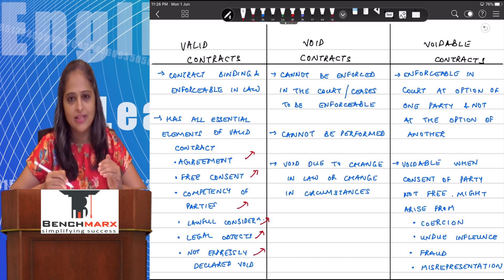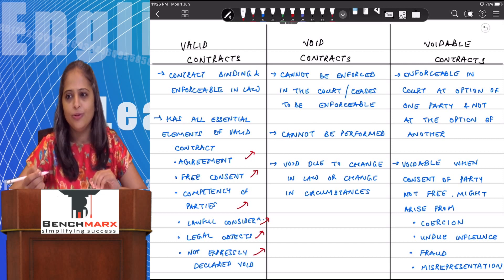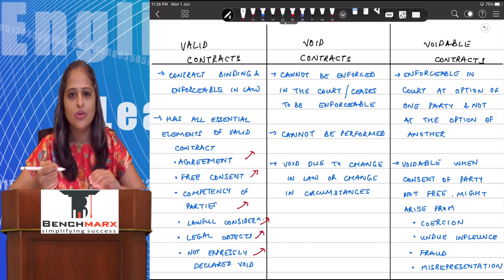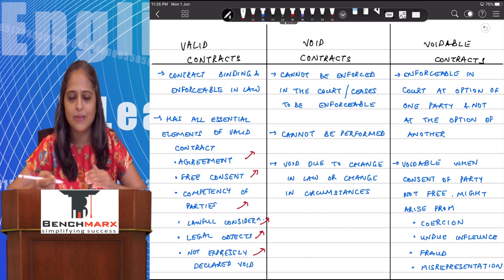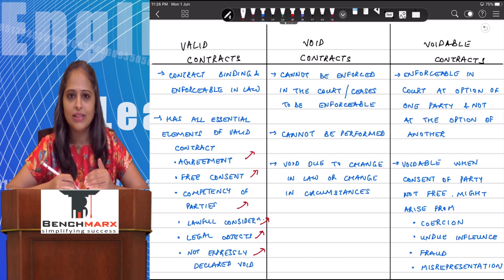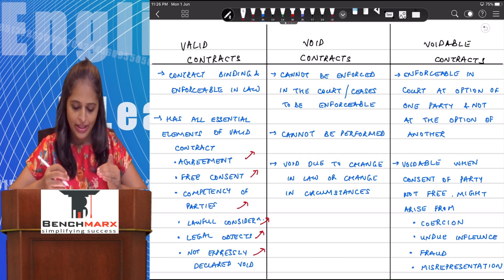The contract must also not be expressly declared to be void. For example, agreeing to murder someone for 10 lakh rupees, or to publish a defamatory statement against a person for 5 lakh rupees — these contracts are expressly declared to be void. If all conditions are fulfilled and the contract is enforceable in the court of law, then it will be a valid contract.